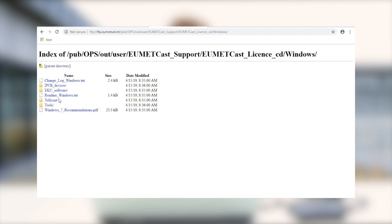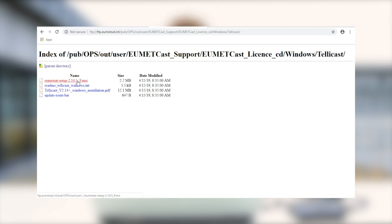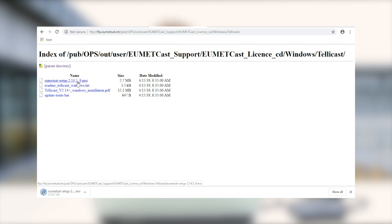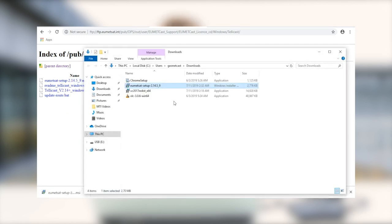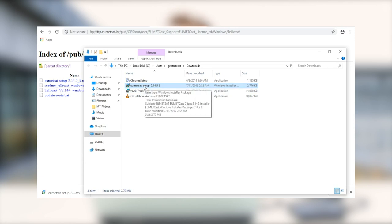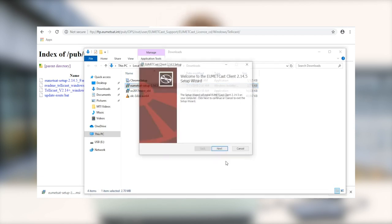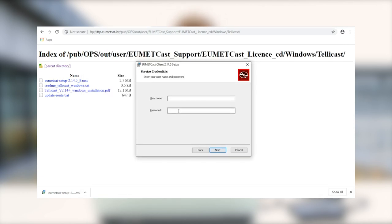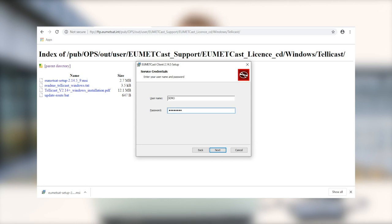And we're going to go ahead and download the telecast software first. So once that's downloaded, we can go ahead and open it up and run the setup. So the first thing that we're going to do is input the credentials that we received via email. This will be specific to your UMETcast account. We're just going to use some demo credentials here.